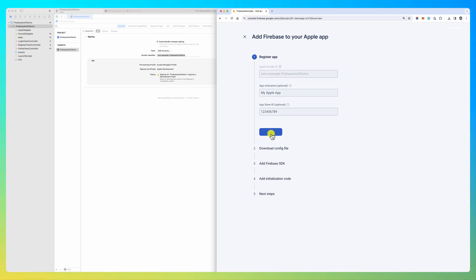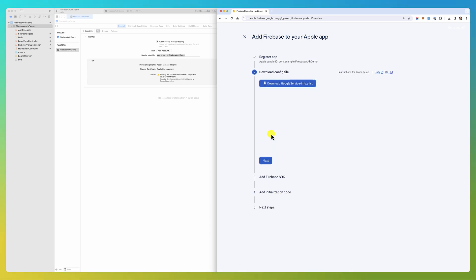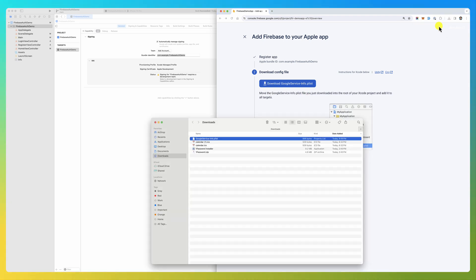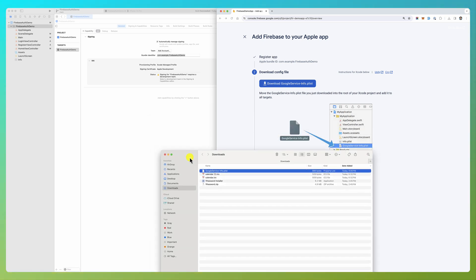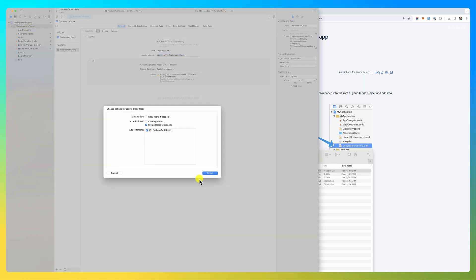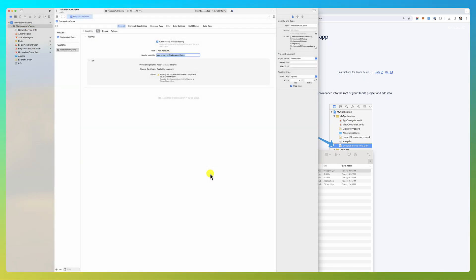So you're adding the app, it's creating some keys that you're going to use. You download the Google file and you cannot rename that file - keep the exact same name. We drag it and drop it here. Okay, finish. Here is my Google services file.